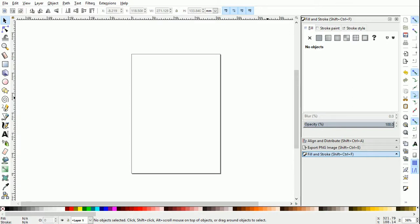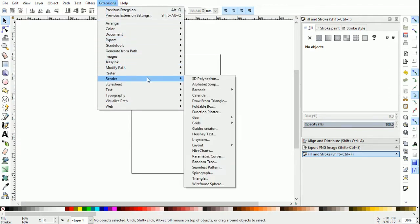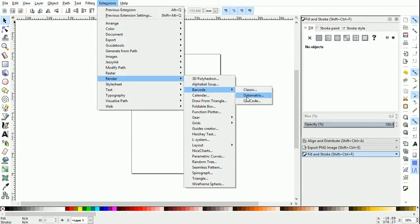There is just a two step process. The first step is to enter the information and the second step is to generate the QR code. First, go to extensions. Then go to render. Then barcode. Then select the QR code option.